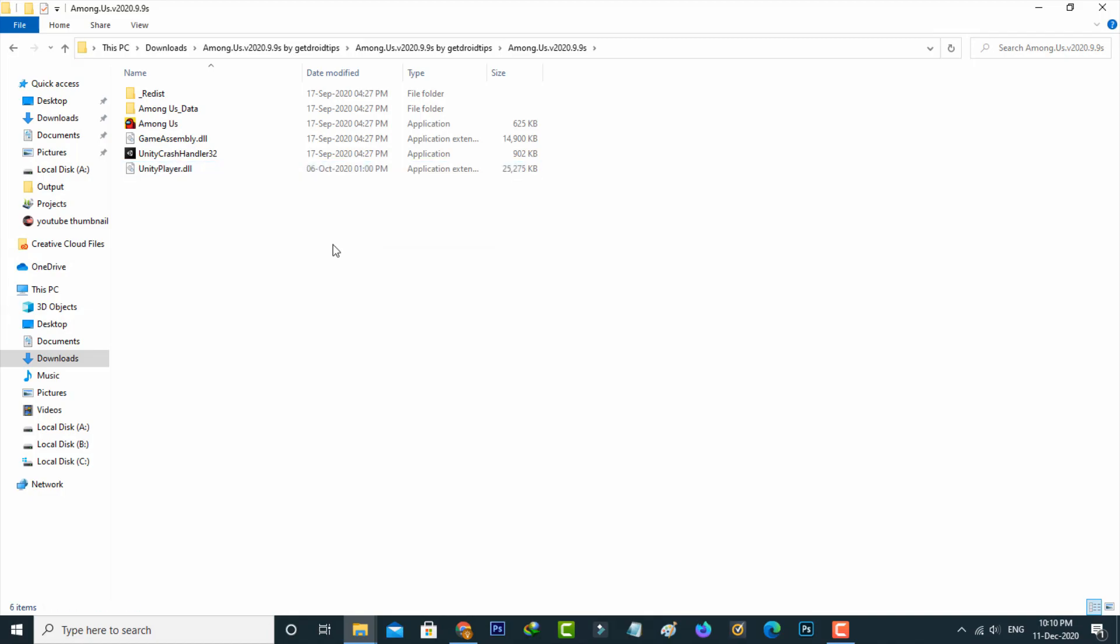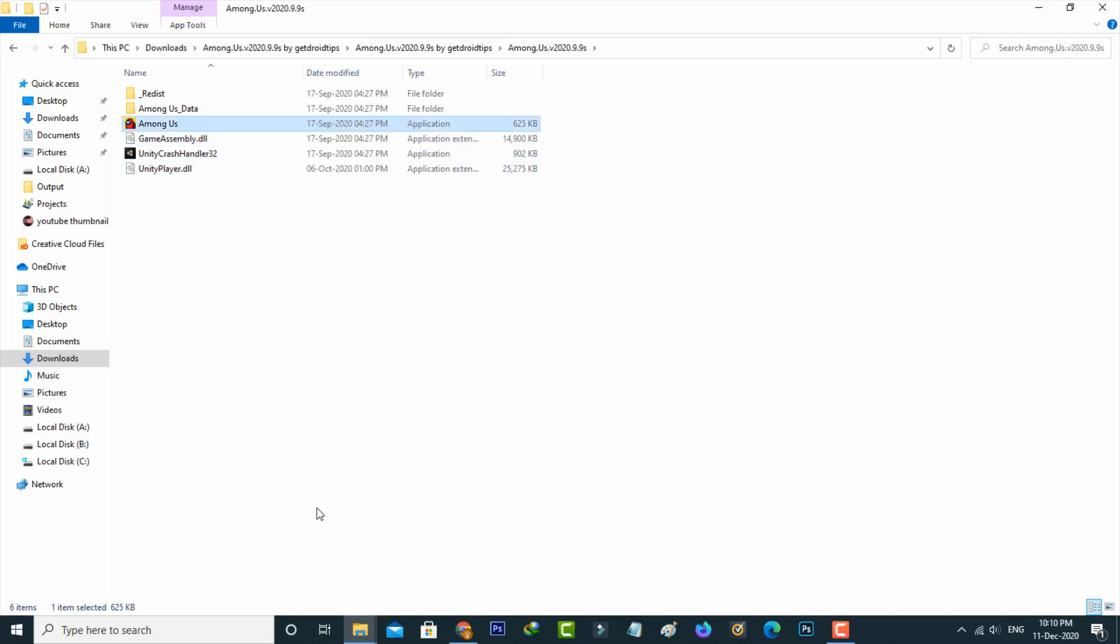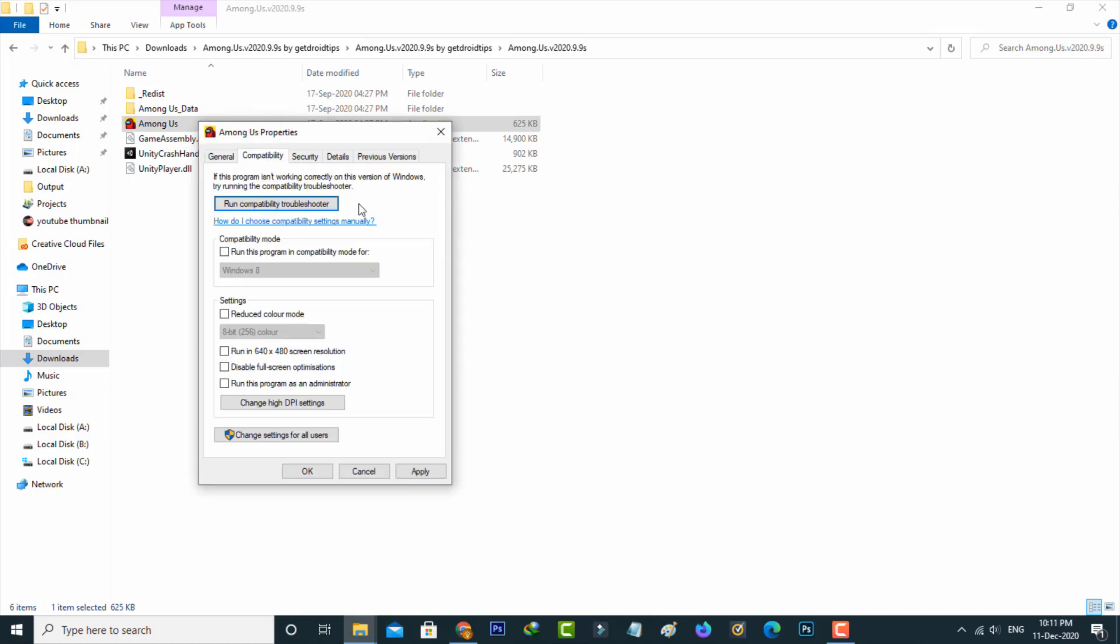Once you paste that file, just right-click on that setup file and then go to properties. Here you can select the compatibility tab, and then click to enable this option: run this program as an administrator. Then click to save these changes.